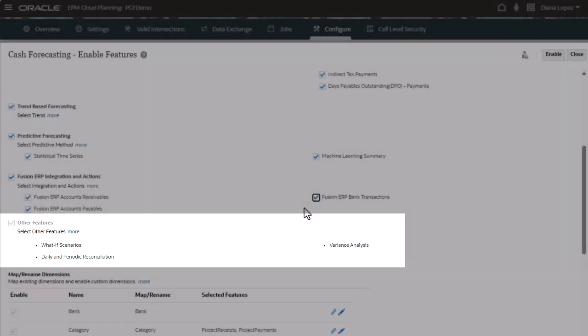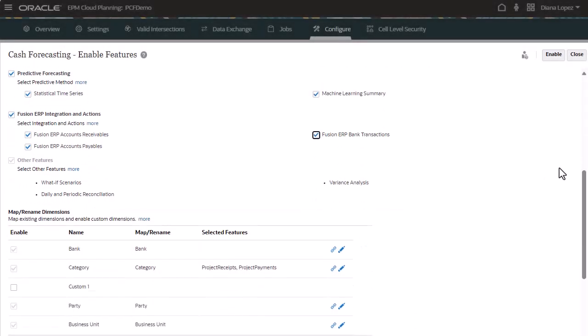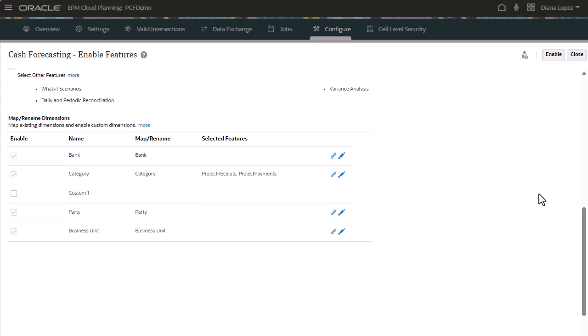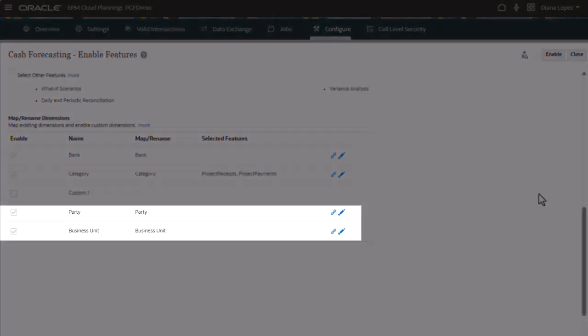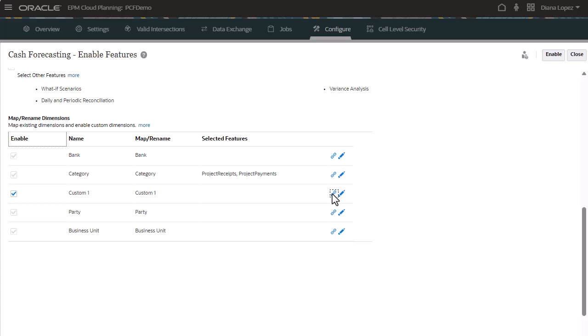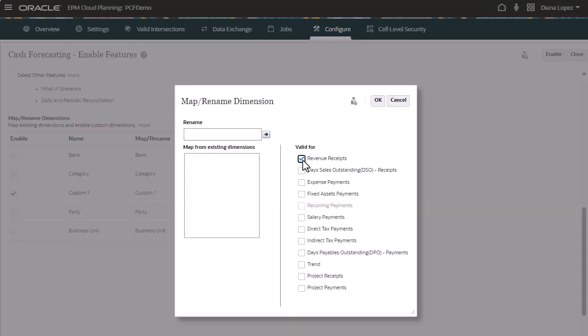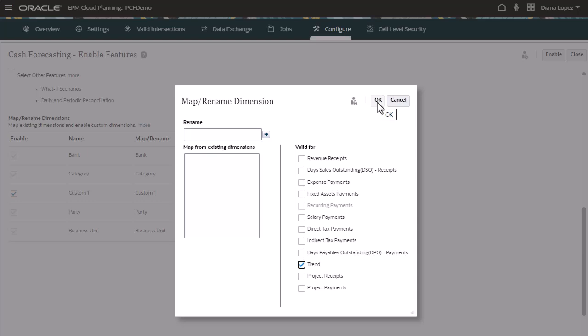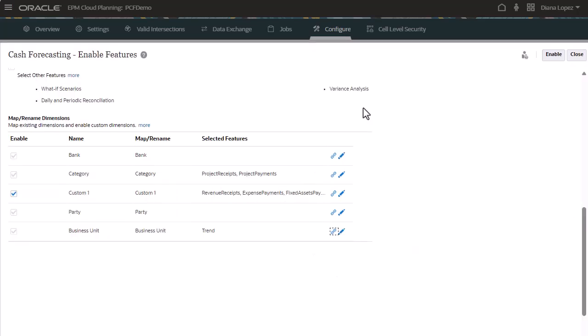Other features is selected by default. Map existing dimensions to predictive cash forecasting dimensions. Rename dimensions and enable custom dimensions. The business unit and party dimensions are mandatory if you select Fusion ERP integration and actions. You can also associate custom dimensions with features. You must perform this configuration task the first time you enable features, although you can incrementally associate the category or custom dimensions with additional features at any time.